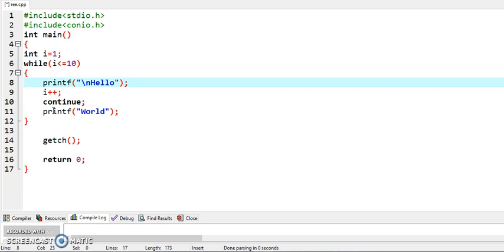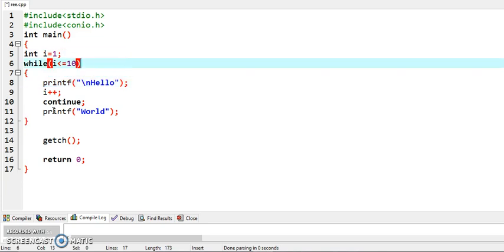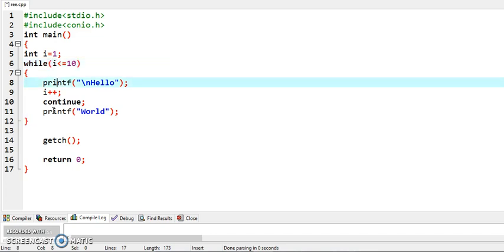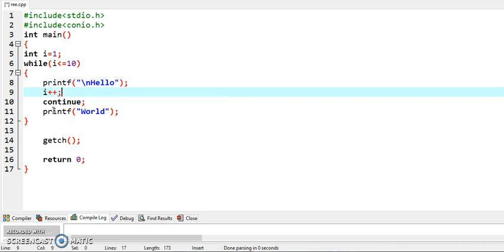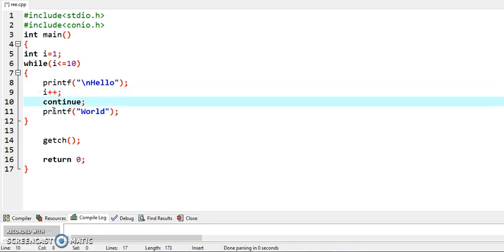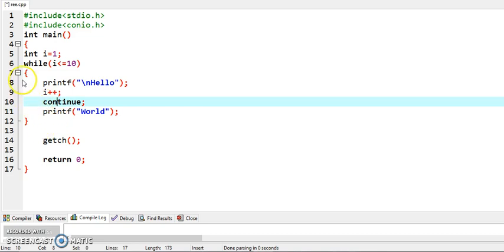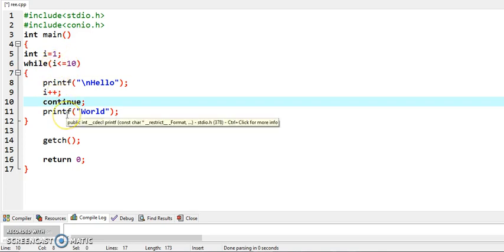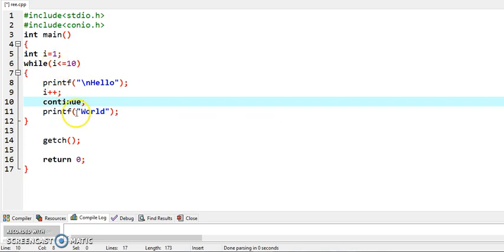What will happen here? If you will enter the loop and test the condition, condition is true as the value of i is 1, so it will display hello and value of i is incremented by 1. Now continue is encountered. What continue will do? It will not allow you to go further down in the loop. It will ask you to return back and test the condition. So in this way, world will not display.